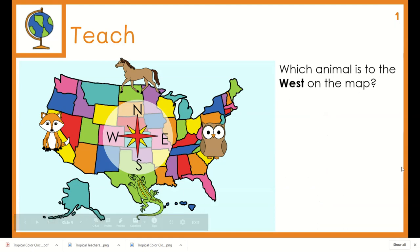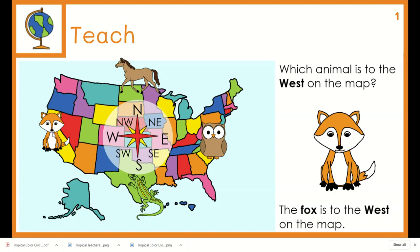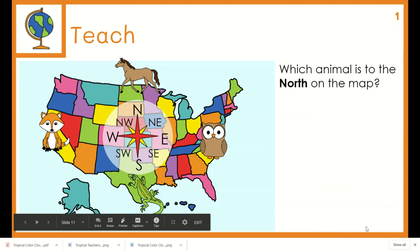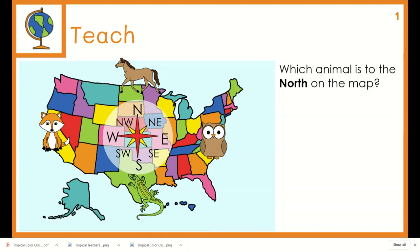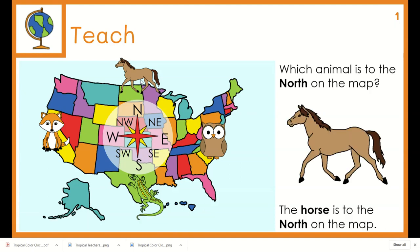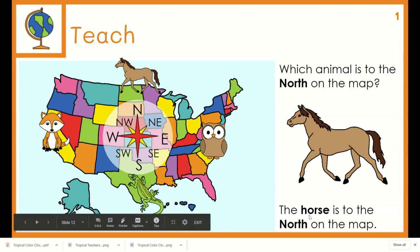Which animal is to the west on the map? Here's the west — I see this animal. The fox is to the west on the map. Which animal is to the north on the map? Here is the north — I see this animal. The horse is to the north on the map.